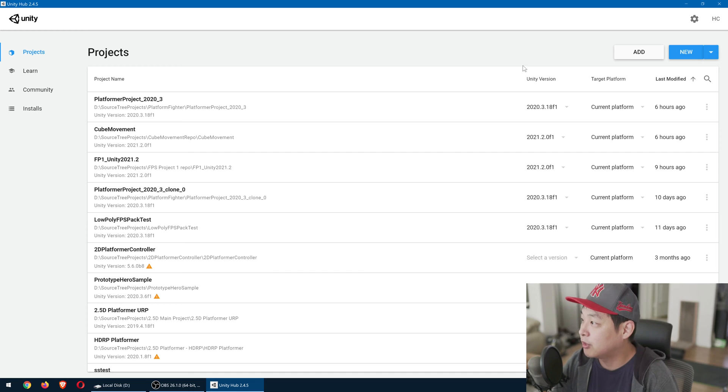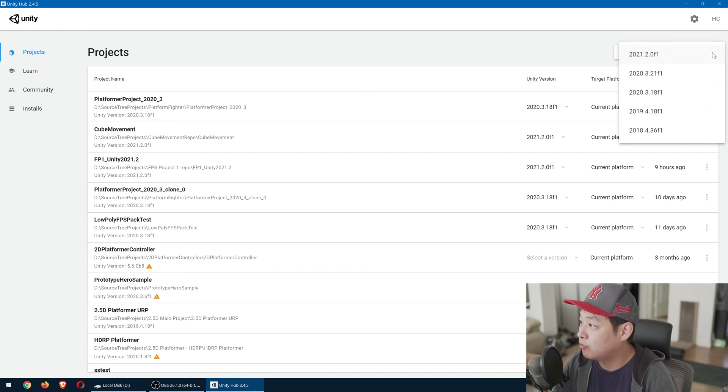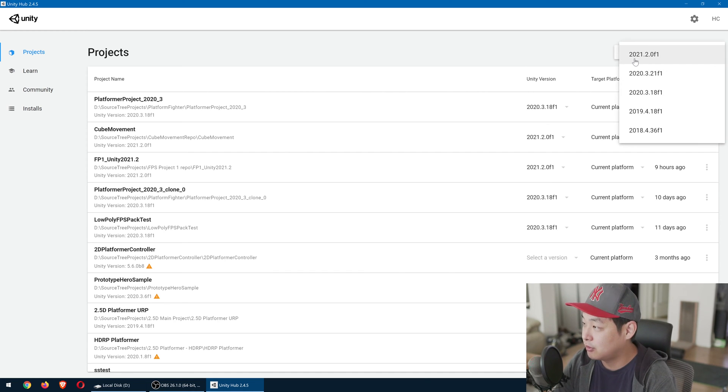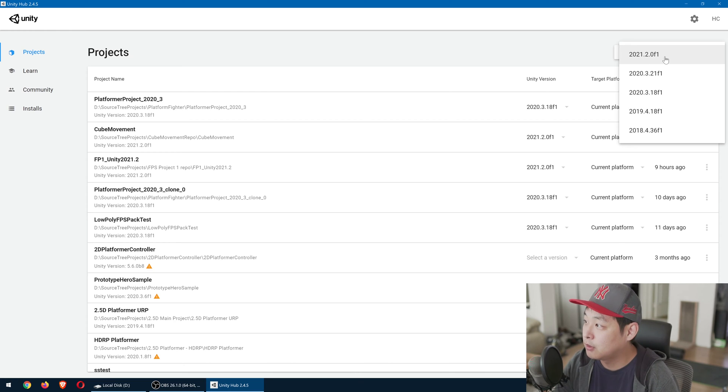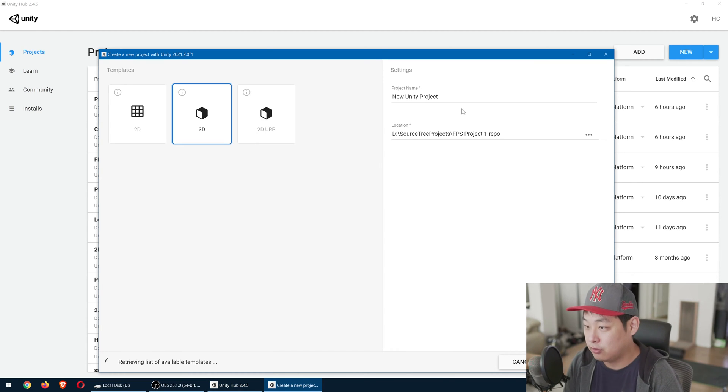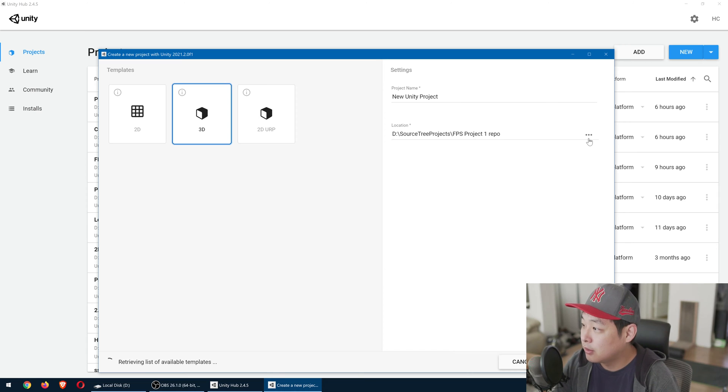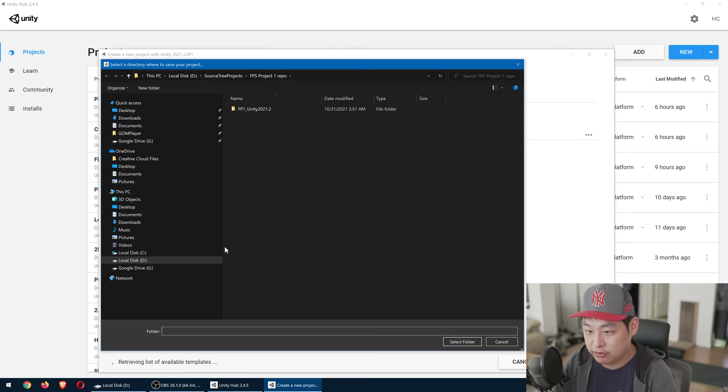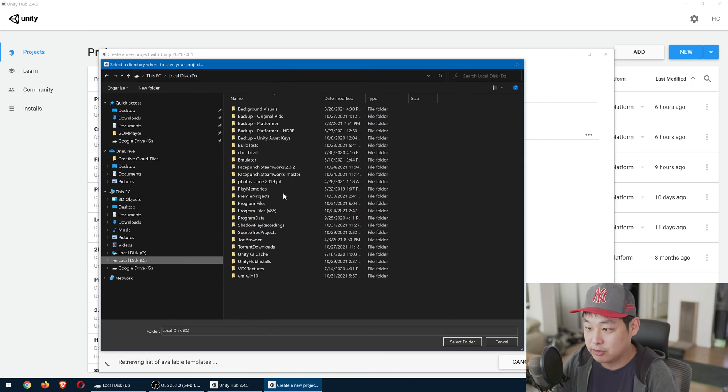Let's get started. I'm going to create a brand new Unity project. For this video, I'm going to use 2021.2. This doesn't really matter. We're going to be using the new Unity input system and as long as you're using that, we're good to go.